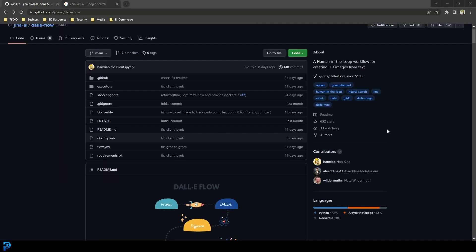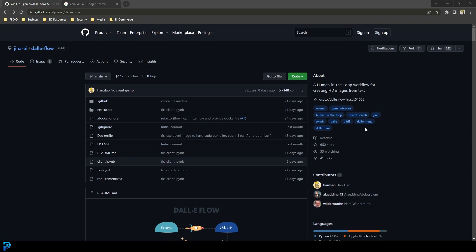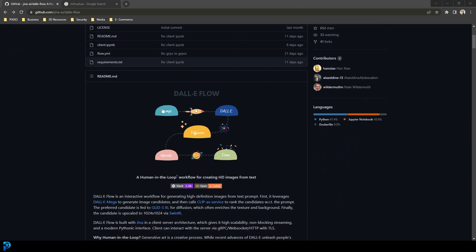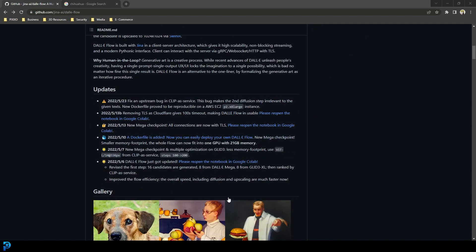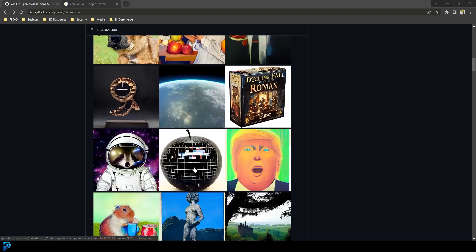Let's get on to the next version of DALL-E, which I like a lot more. The next one we're going to be looking at is the Gina AI Dolly Flow, which you can get on GitHub — the link is in the description below. You can see there's a whole bunch of different things you can download, and you're going to scroll down to a section about a human-in-the-loop workflow for creating HD images from text.